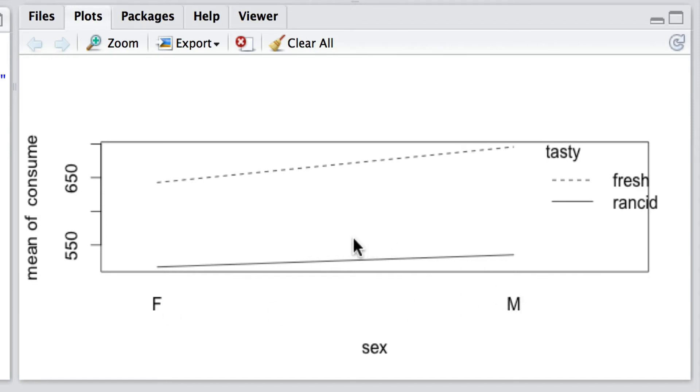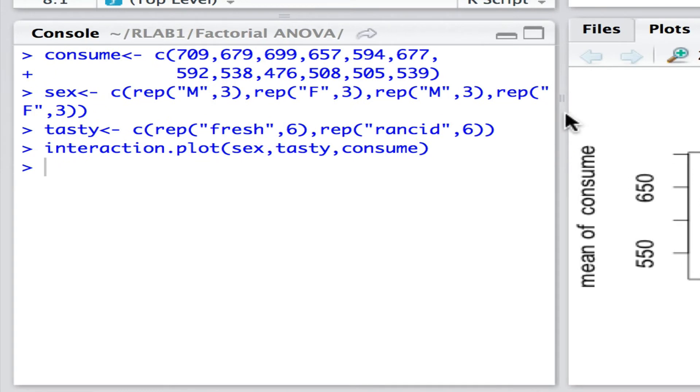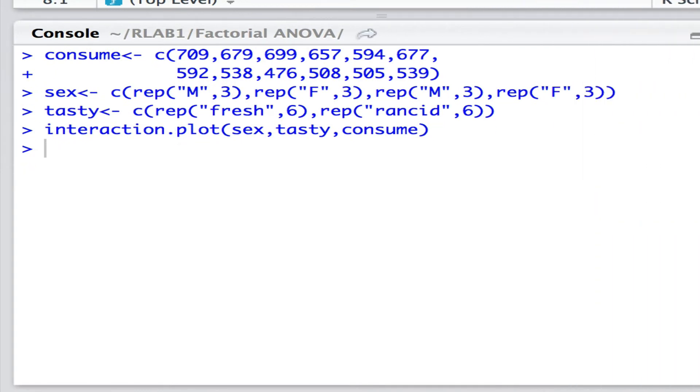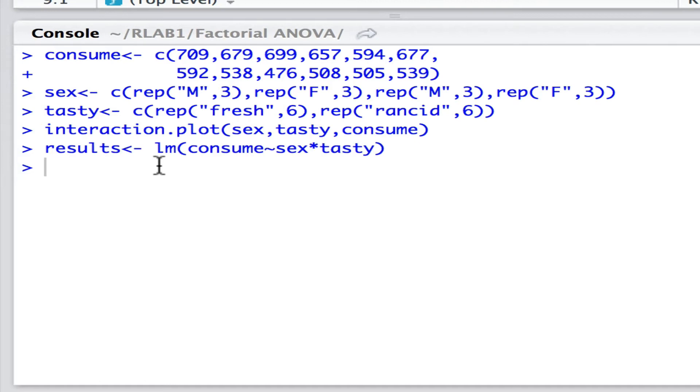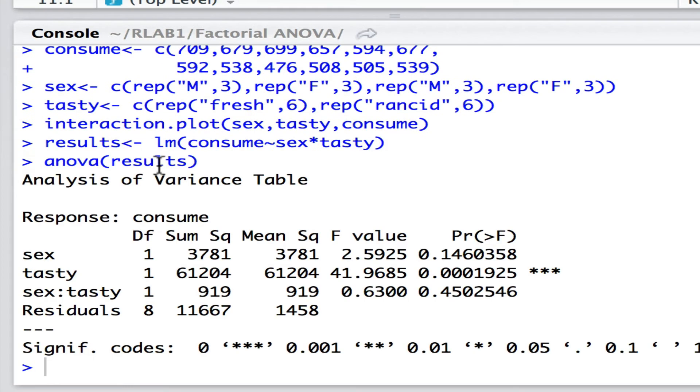Now let's go ahead and actually fit some models. The first and most obvious model is this model here, where we fit the full factorial design, where we've got consumption is fitted with two predictors, sex and tasty, i.e. the state of the lard, and we have of course an interaction as well as the main effects here. Let's plot out the analysis of variance table.